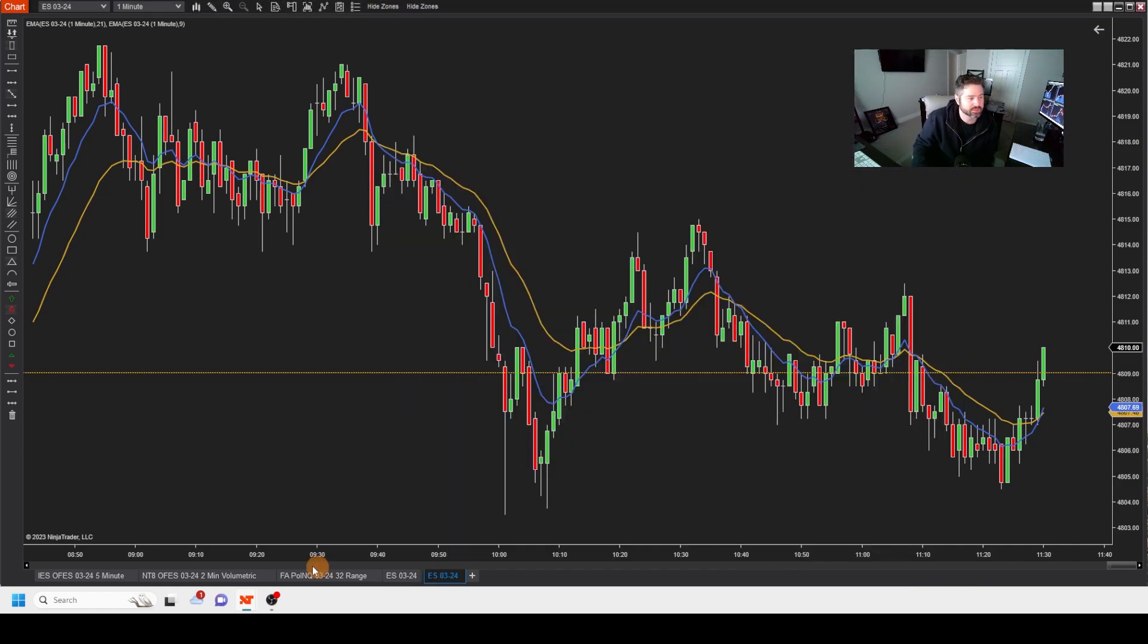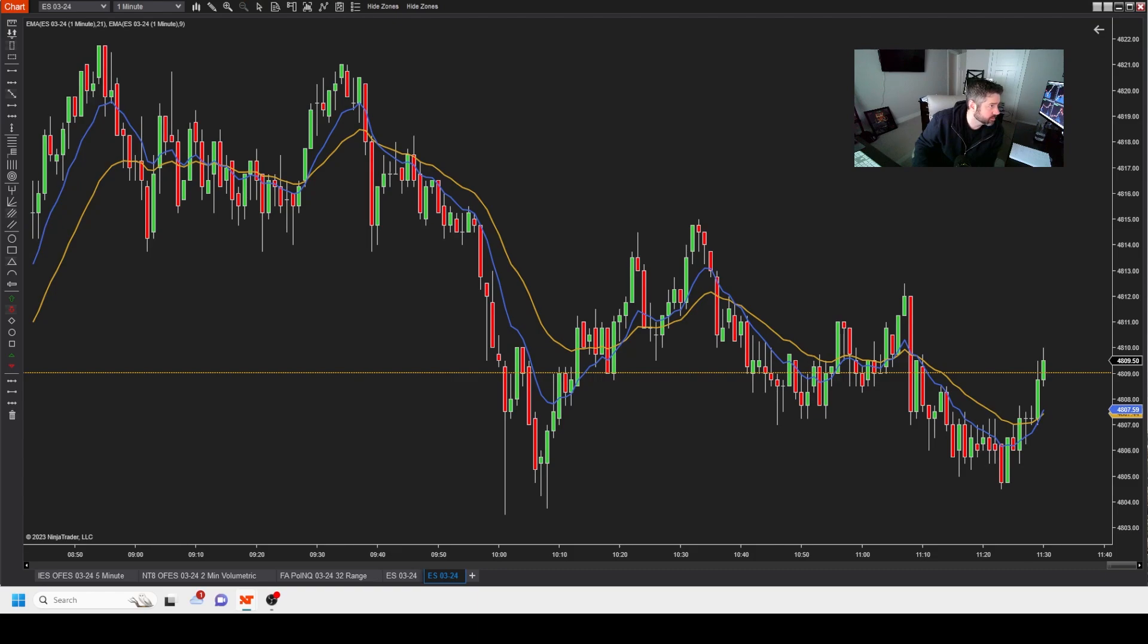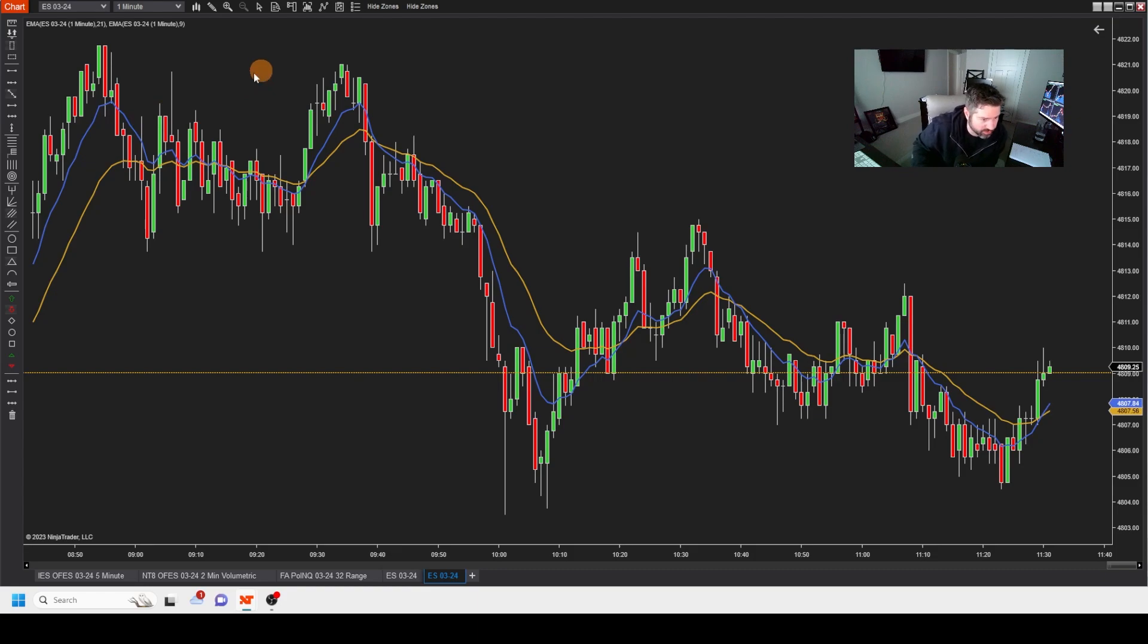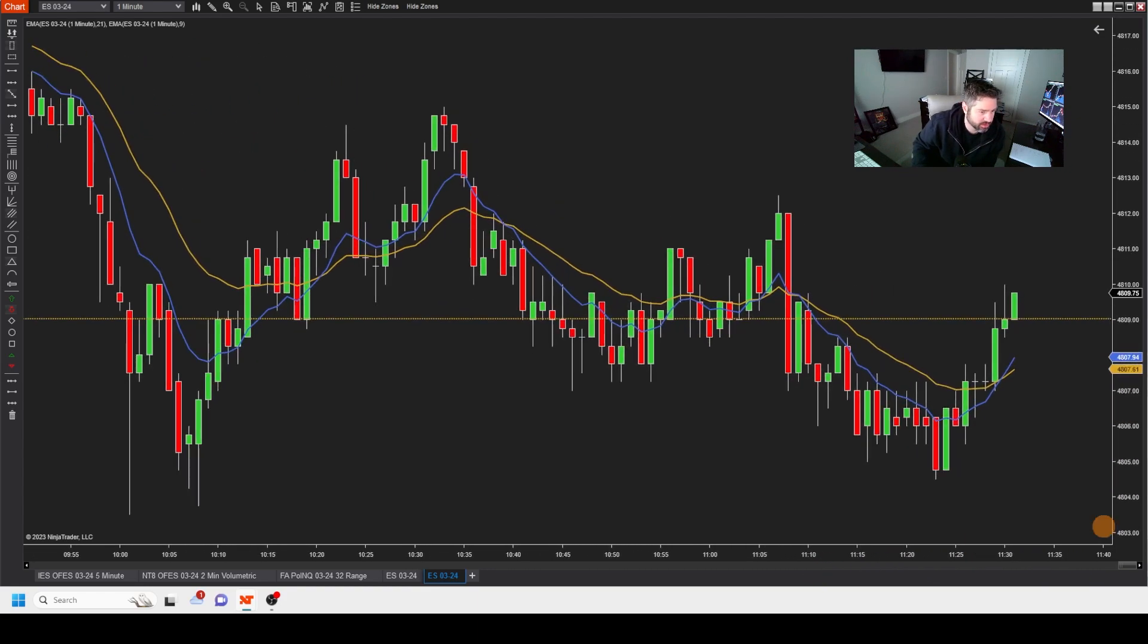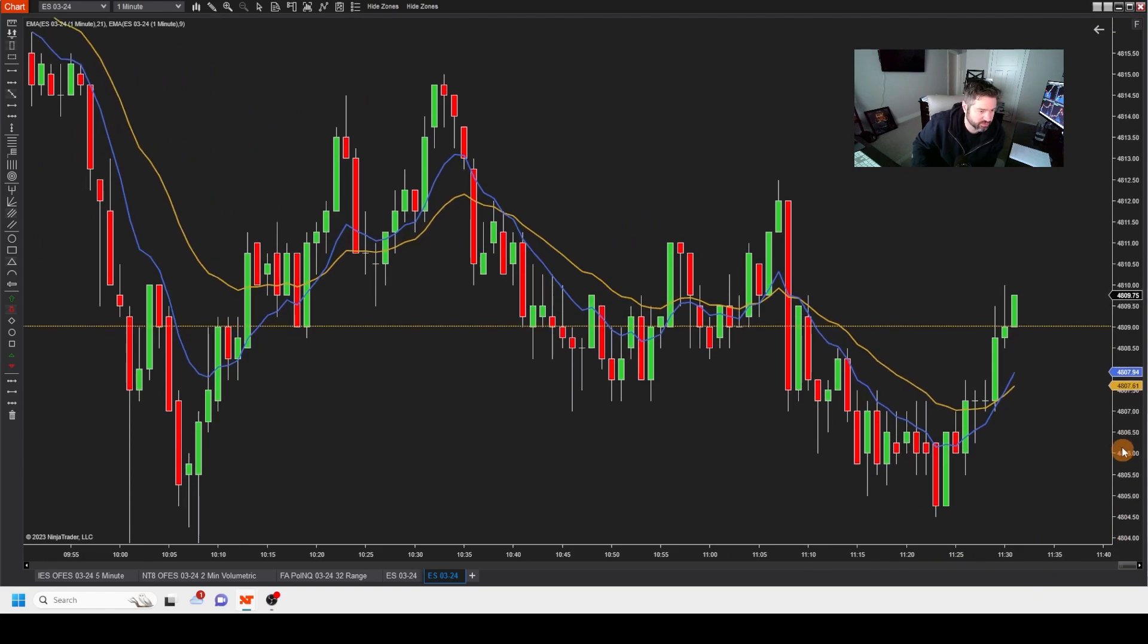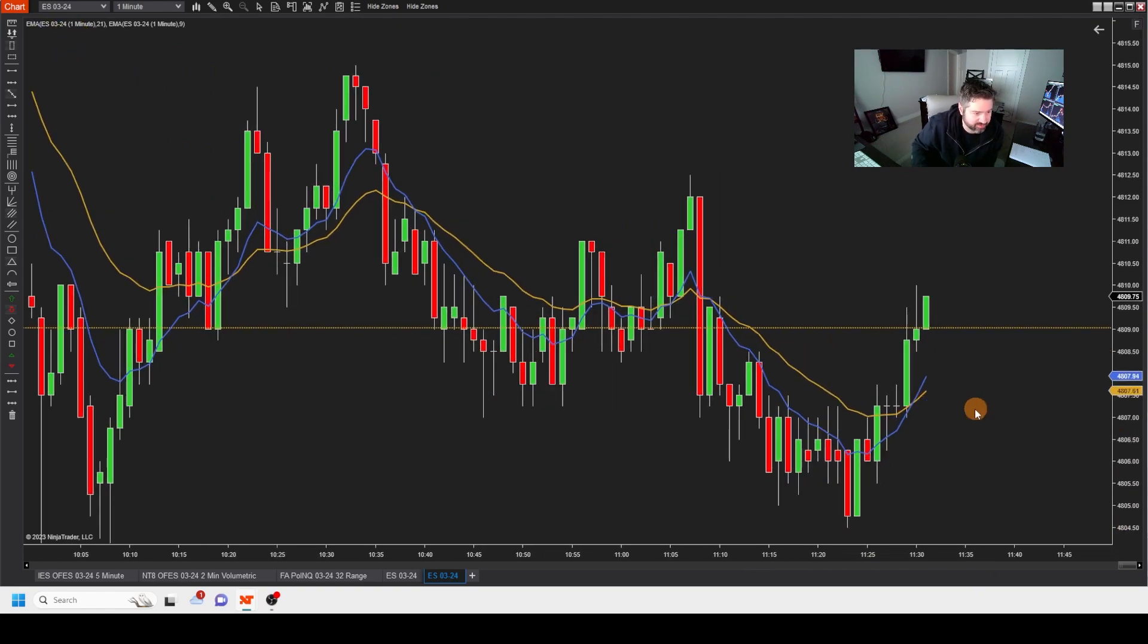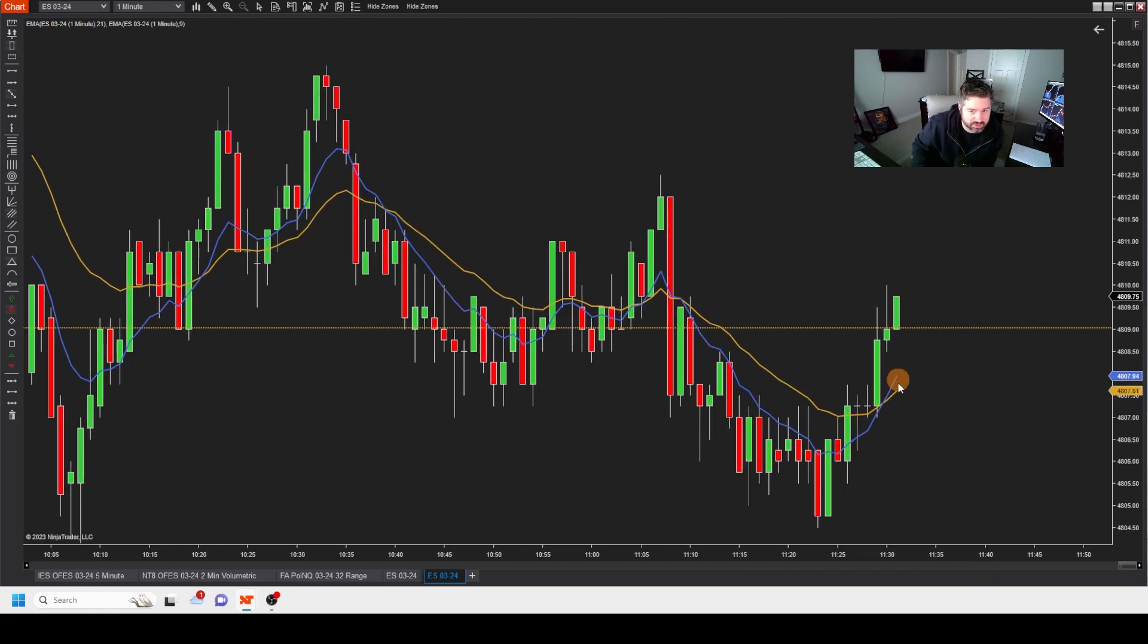So here is, you have your 21, which is this yellow line right here, and you have your nine. The nine is going to hug price a little tighter than the 21. And so right here, look no further. We just had it happen live on your screen.